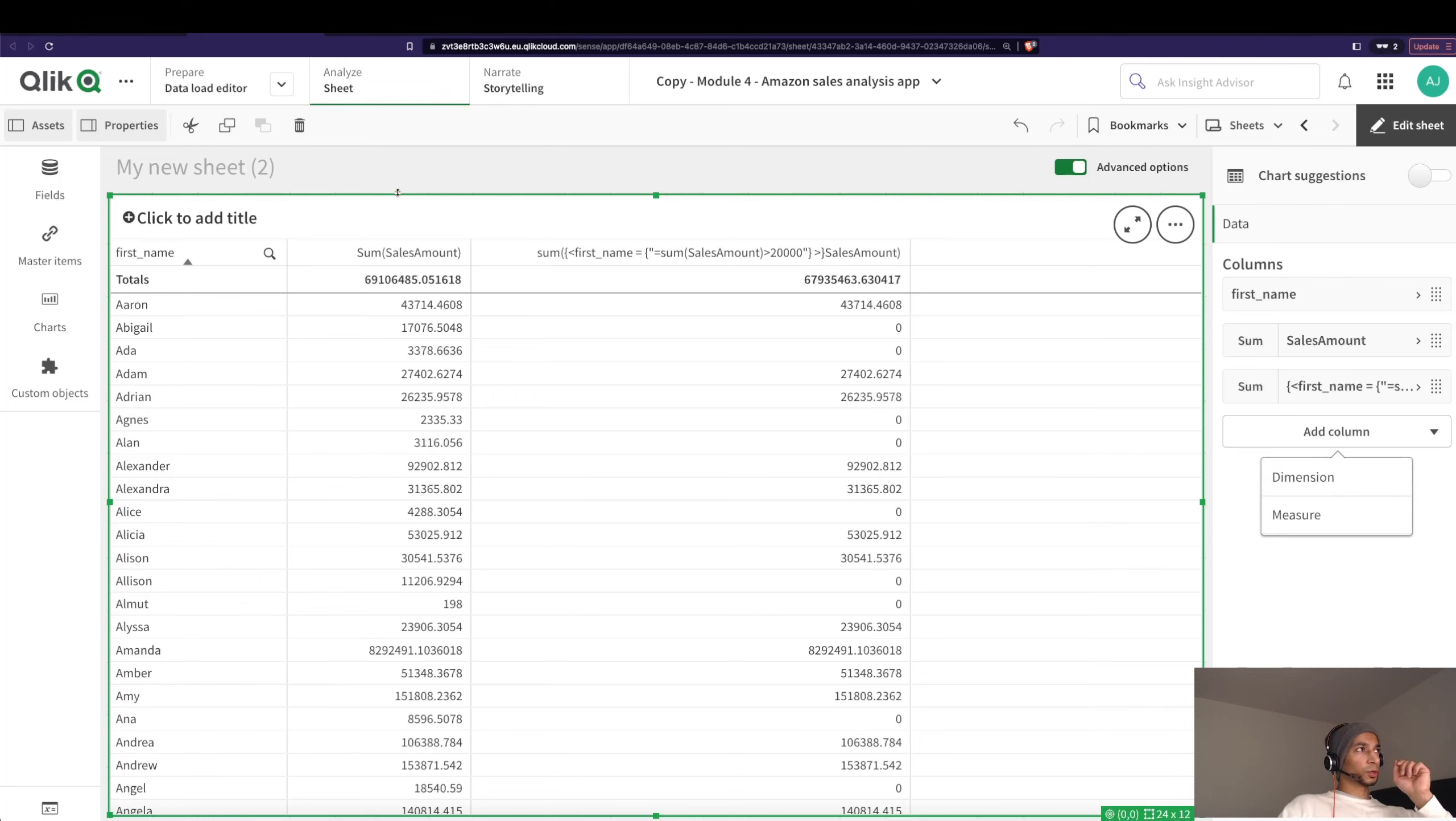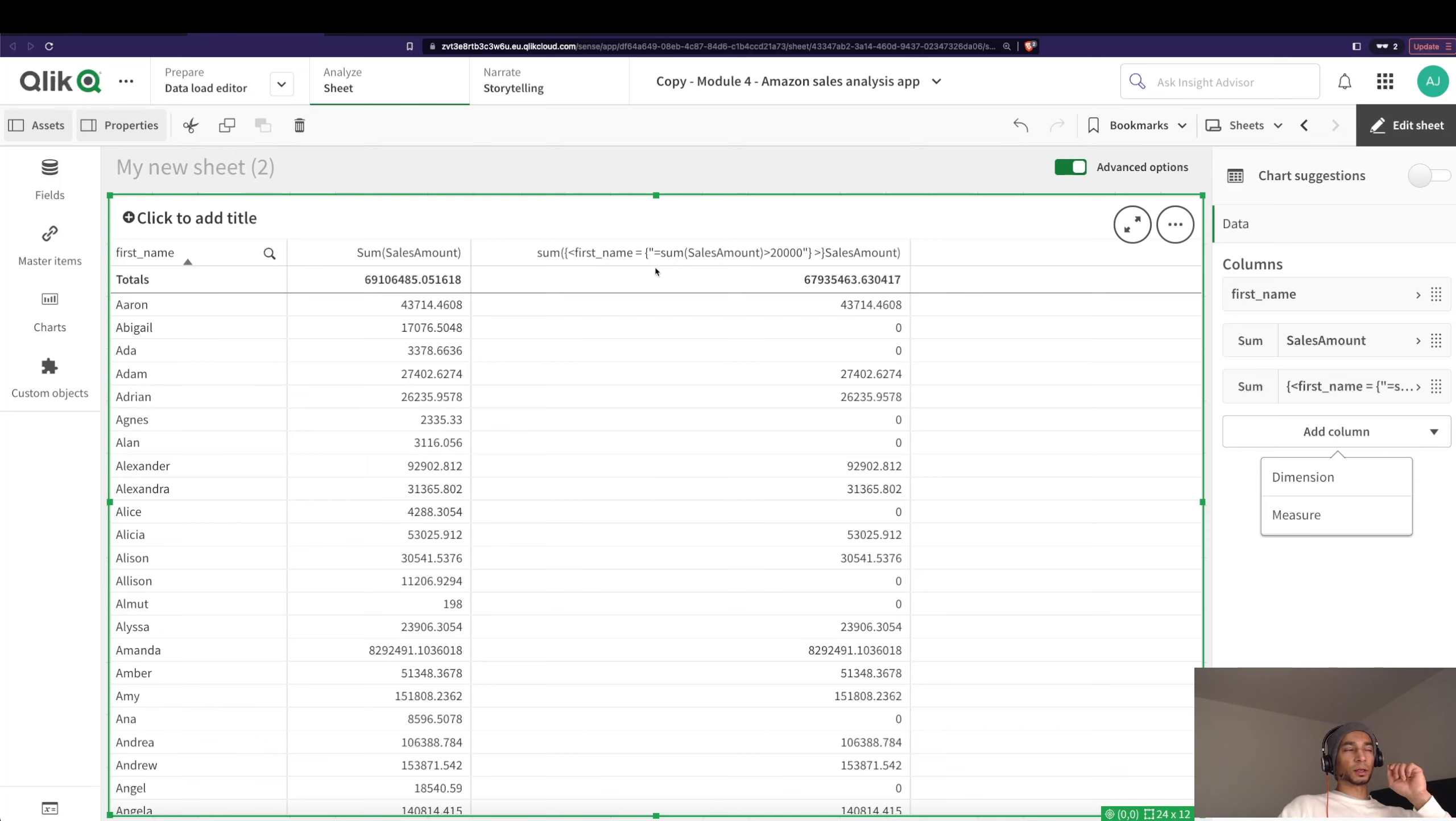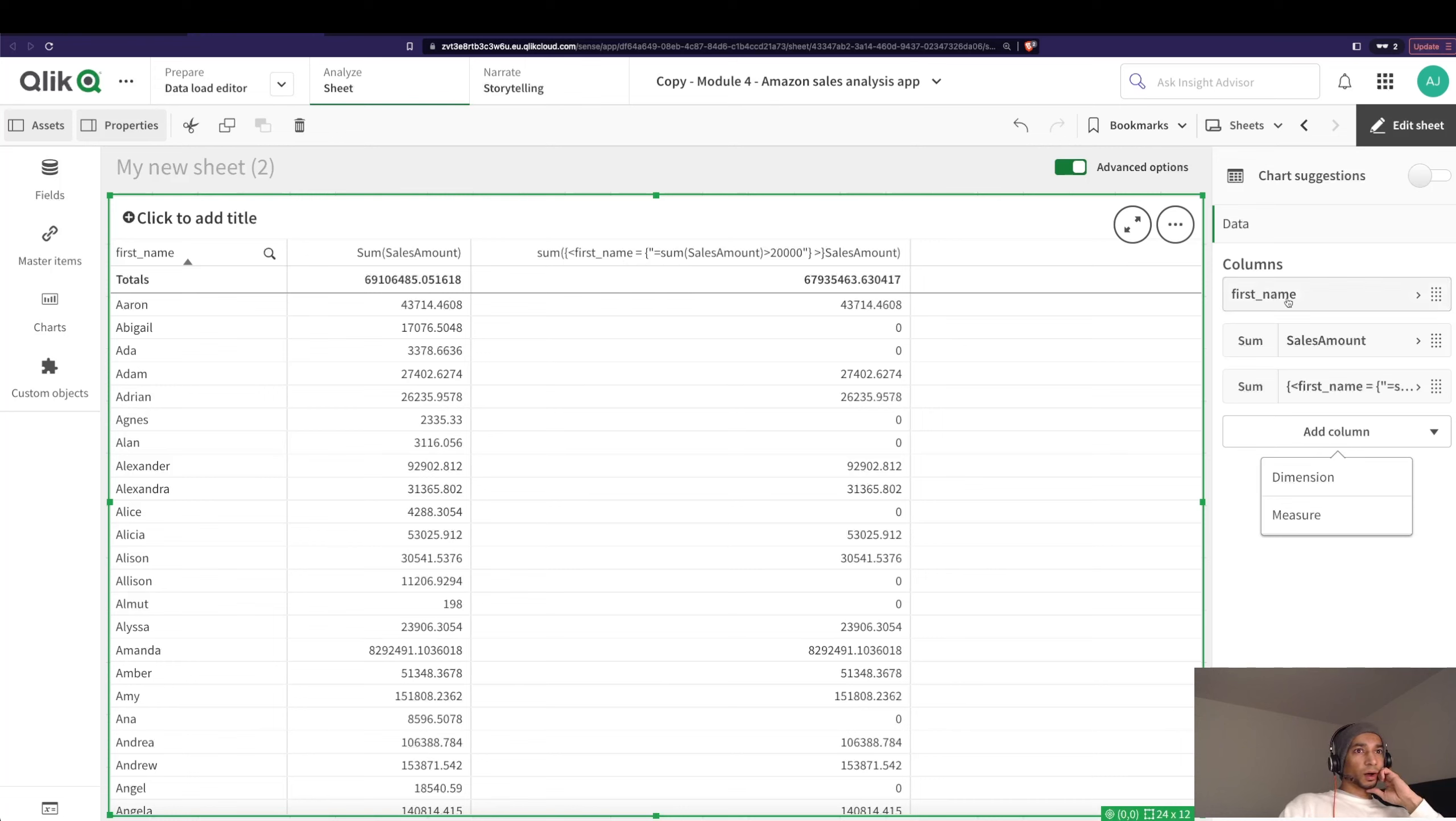So let's go here. What I want to do is I have my first name as a column, sum of sales here, and this is how you do a conditional expression. Here I'm only bringing in the calculation, the sales amount, where first name matches a certain conditional expression.